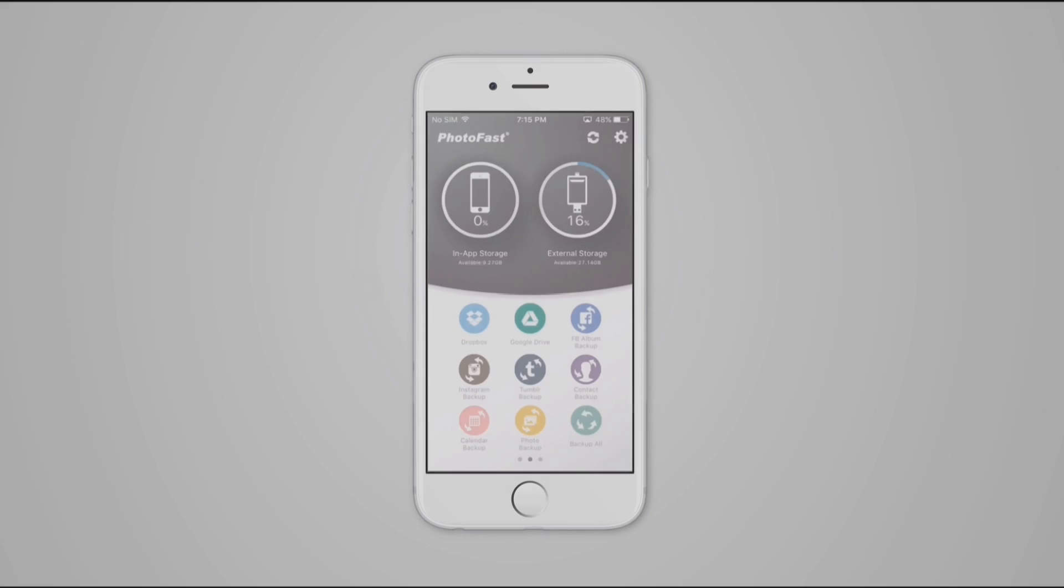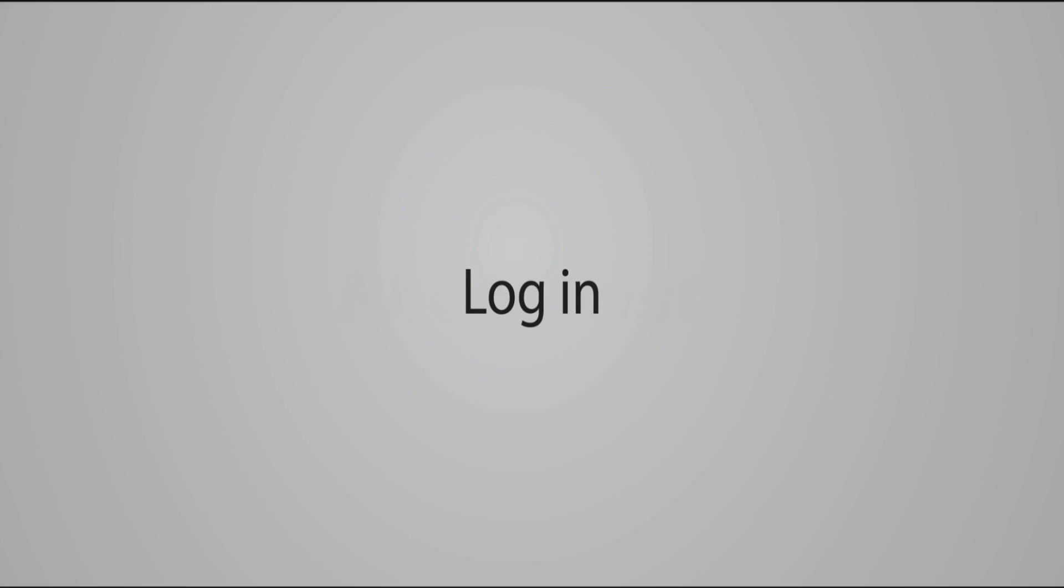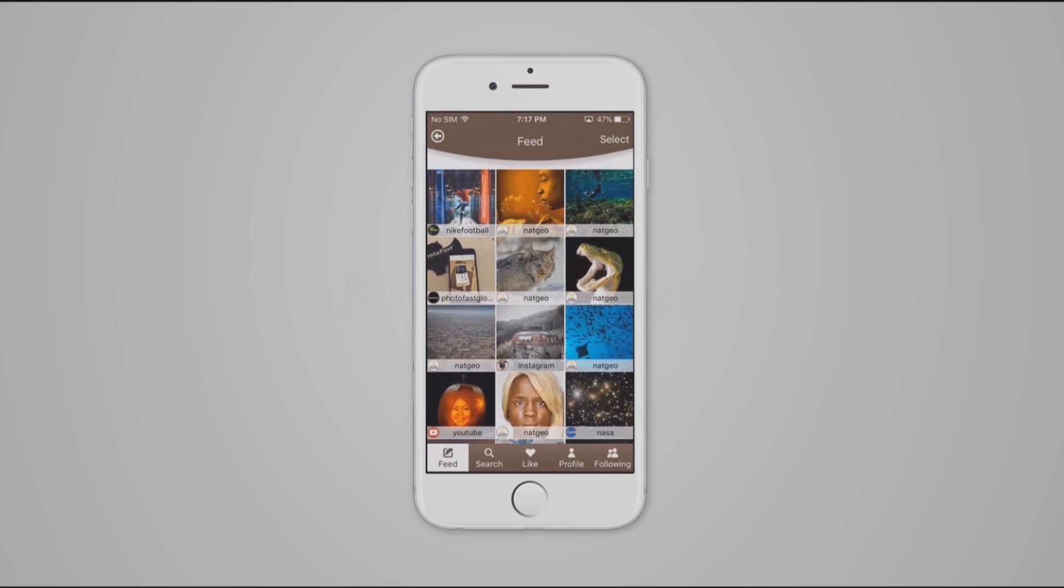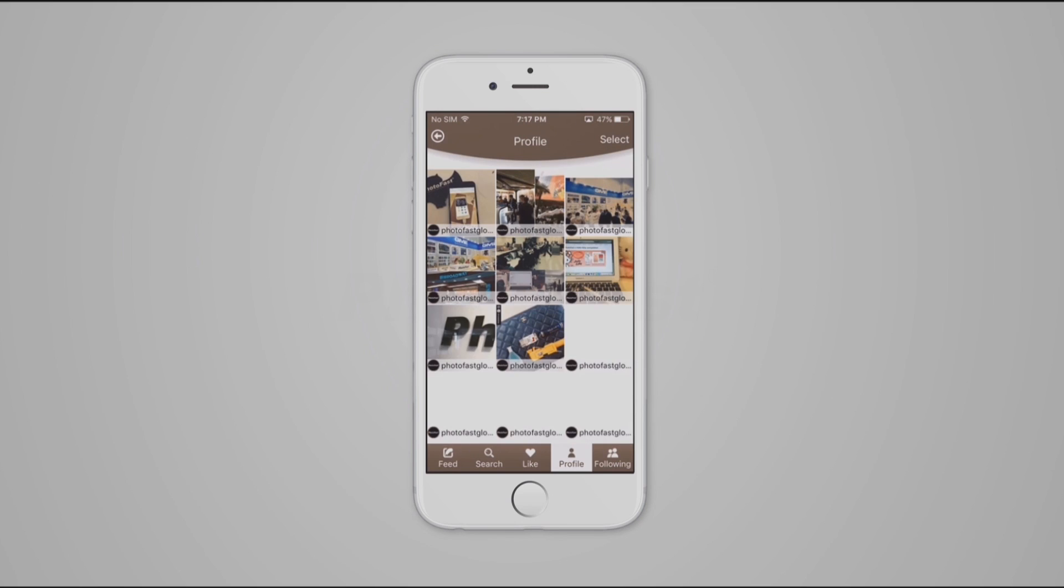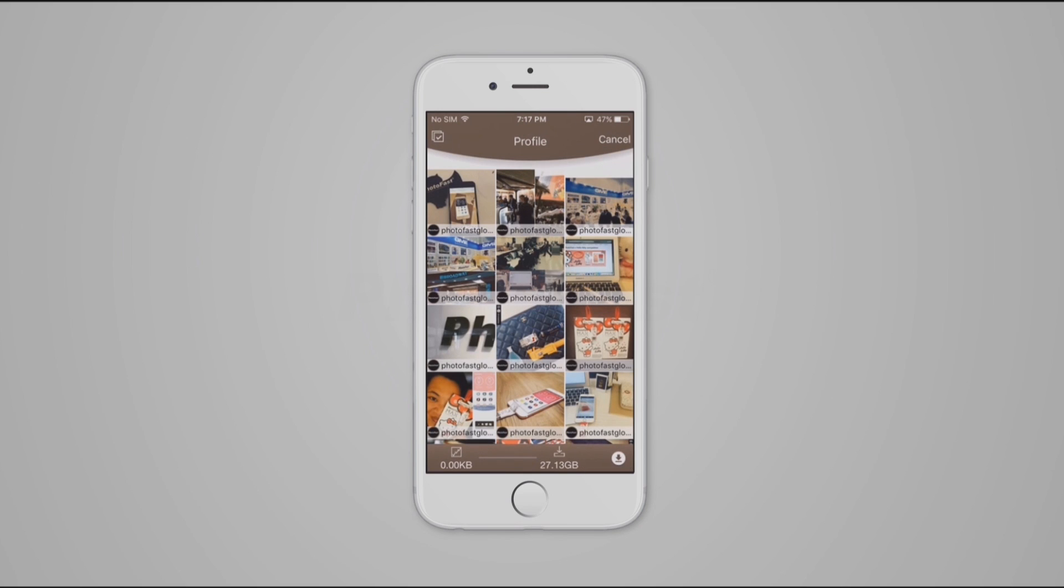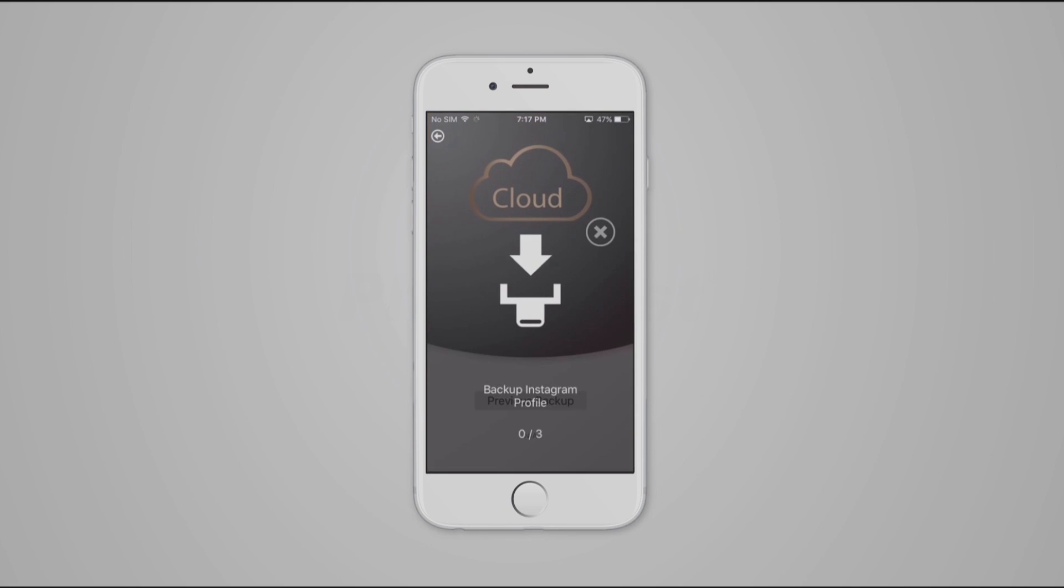There is an easy way to backup our cloud information. Let's take Instagram for example. Go to your profile. Select one or multiple pictures you want to backup. Then click on the download icon here.